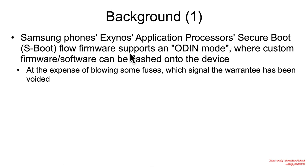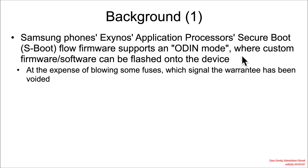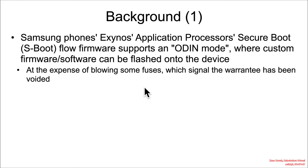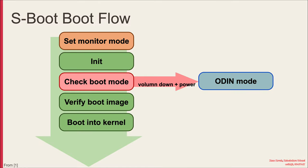The idea here is that it allows customers to put custom firmware and software onto the device at the expense of blowing a fuse that tells Samsung that you went into Odin mode at some point, you put something custom and unsupported on it, and therefore you have voided your warranty on the phone so you'll no longer be eligible for repairs.